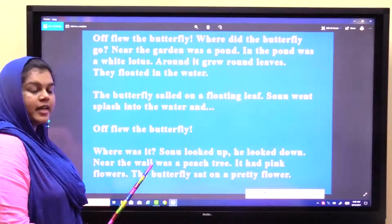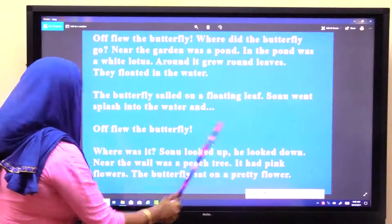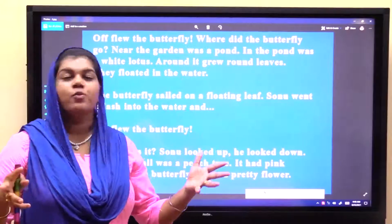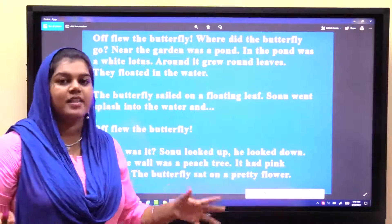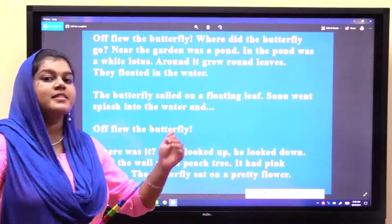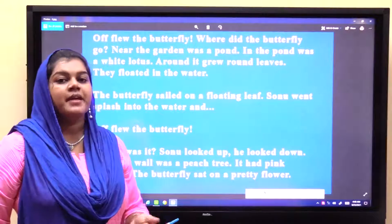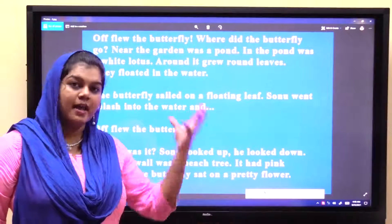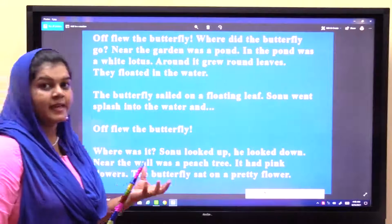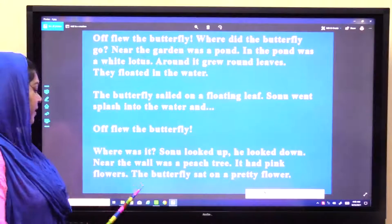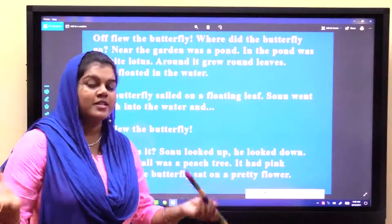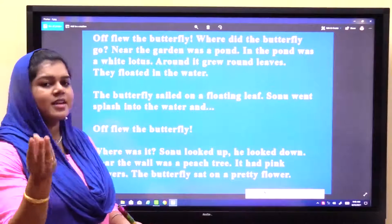Near the wall was a peach tree. Jab paani mein splash kiya, butterfly upar chali gayi. Sonu looked up. He looked down. Near the wall was a peach tree — peach yaani aadu, peach tree yaitu aadu ka ped. It had pink flowers — pink rang ke phool the. The butterfly sat on a pretty flower — butterfly ek sundar phool par ja kar baith gayi.